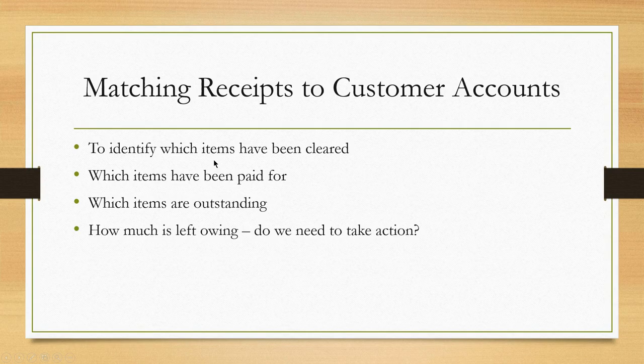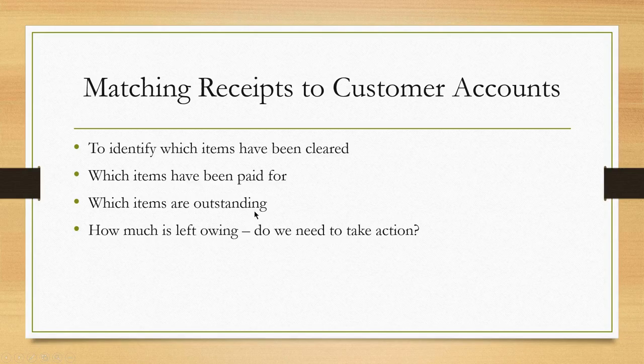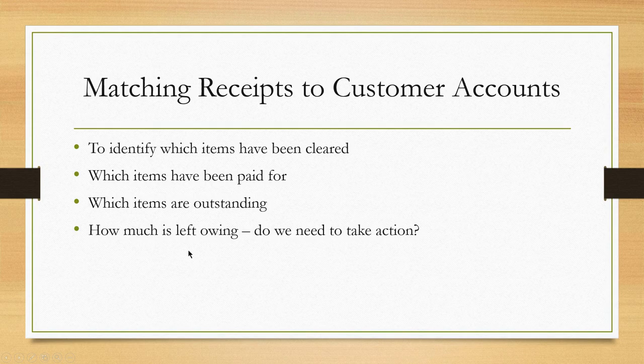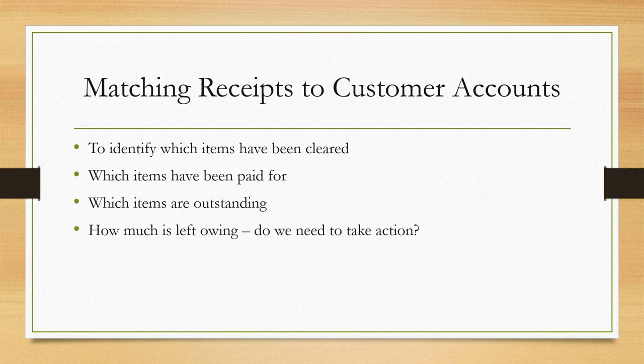What we need to do is identify which items have been cleared, which have been paid for, and which items are outstanding. The outstanding bit is the main question, but you have to do the other parts first.